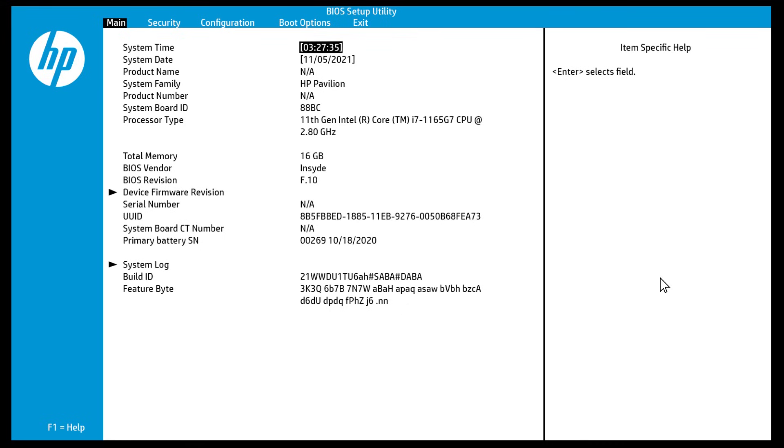From the BIOS menu, check the brightness of the screen. If the display is bright, the issue might be with Windows. Perform a system recovery or reinstall Windows to resolve the issue.